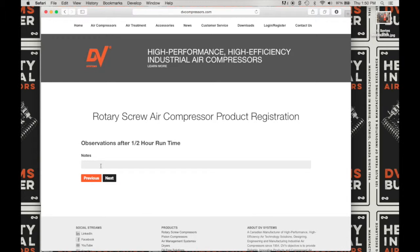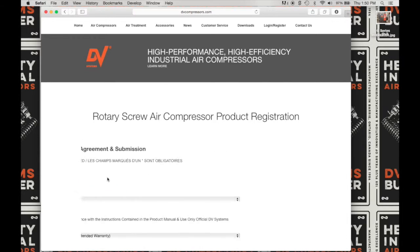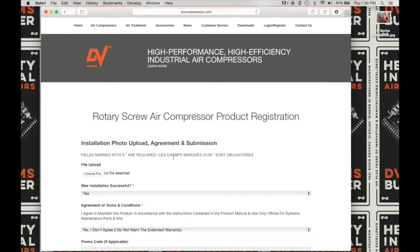Here, enter some notes on your observations after half-hour runtime — for example, 'running well.' Click Next to advance to the next screen.